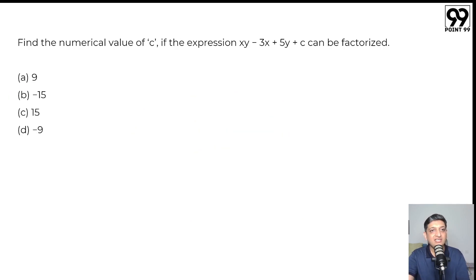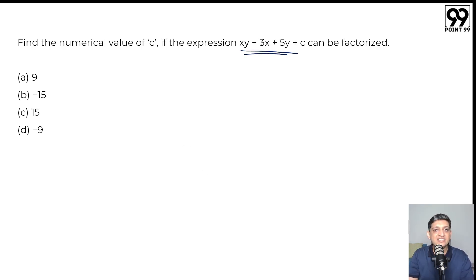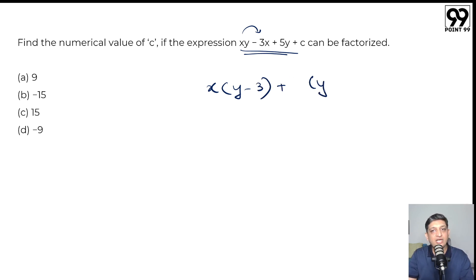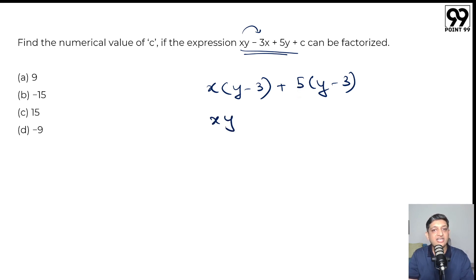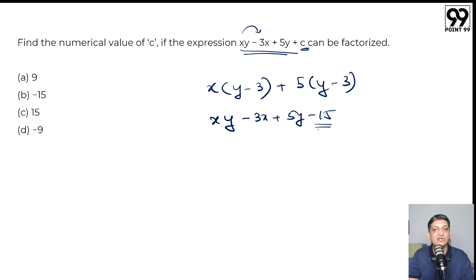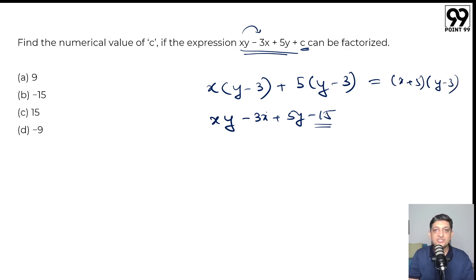Final question: find the numerical value of c if xy minus 3x plus 5y plus c can be factorized. Taking x common from the first two terms gives x(y minus 3). For the remaining terms to factor out (y minus 3) as well, we need 5 times (y minus 3), giving 5y minus 15. So instead of c if we had minus 15, the expression factors as (x plus 5)(y minus 3). Therefore c equals minus 15, which is option B.